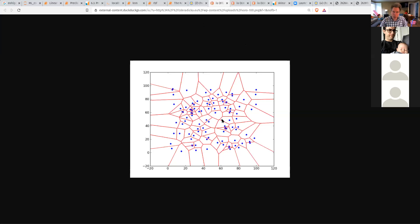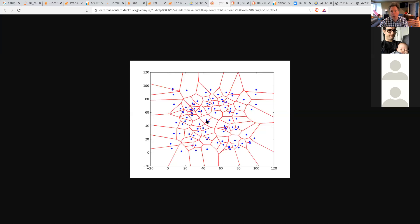K nearest neighbors can be used for either classification or regression, based on similarity to the training data. K is the number of neighbors to consider. For one nearest neighbor: if some new data point shows up in a cell, the nearest neighbor is that point, and for classification you make the new instance the same class as that neighbor; for regression you make the output the same as whatever that neighbor's output is. You just copy whatever the output is for the nearest neighbor.